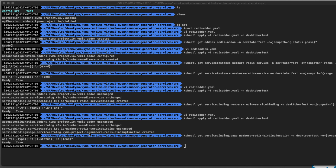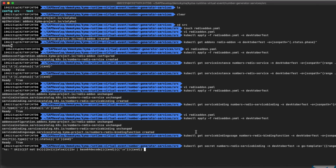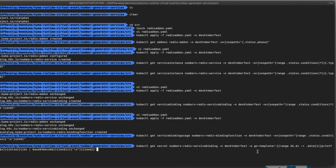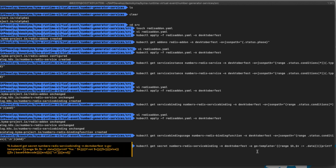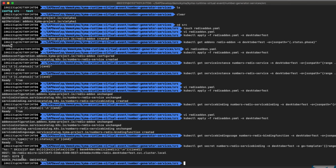In the command line, we can also extract the secret credentials that were generated by the service binding. Type: kubectl get secret NumbersRedisServiceBinding. We are going to use the Go template output format with a regular expression that can parse the output, decoding the credentials using the Base64 decode command. Here are the credentials created for this service binding.